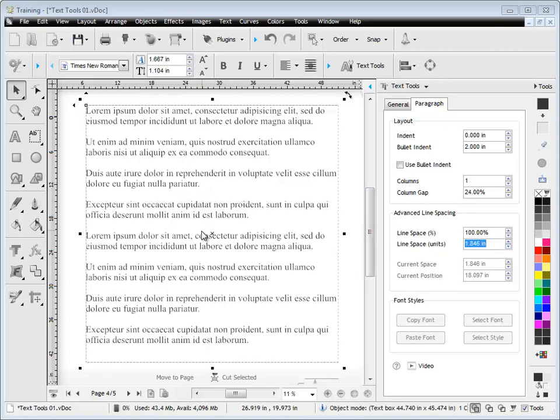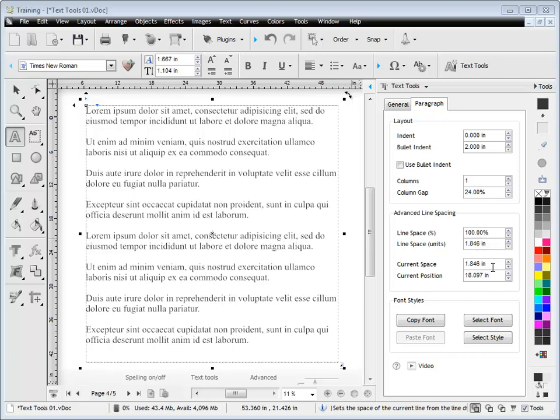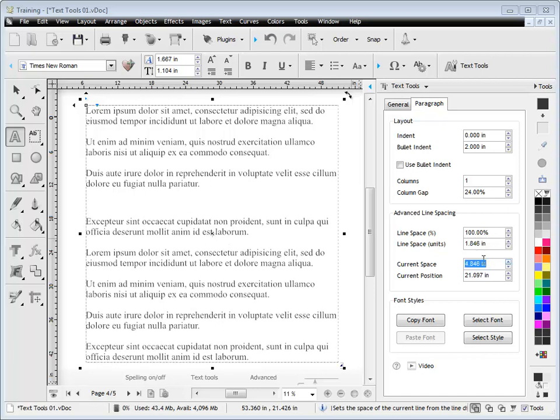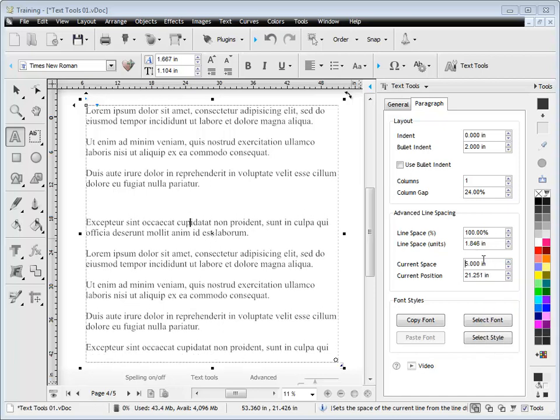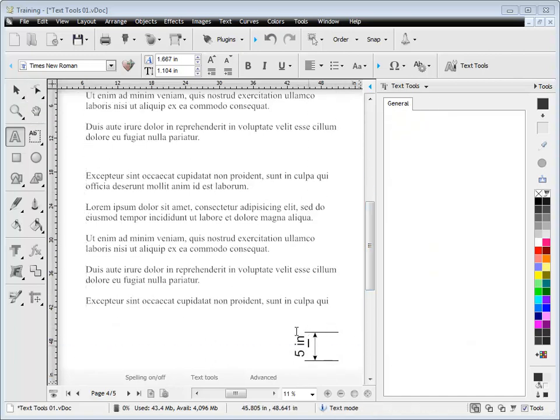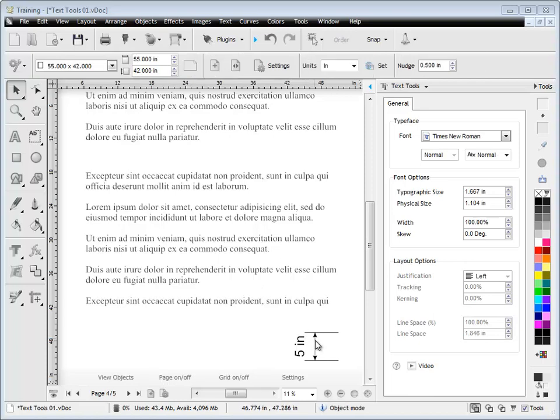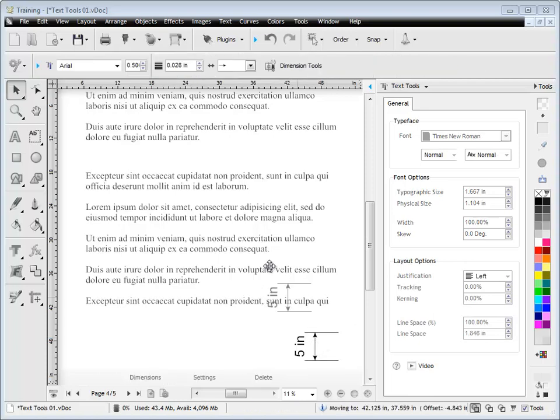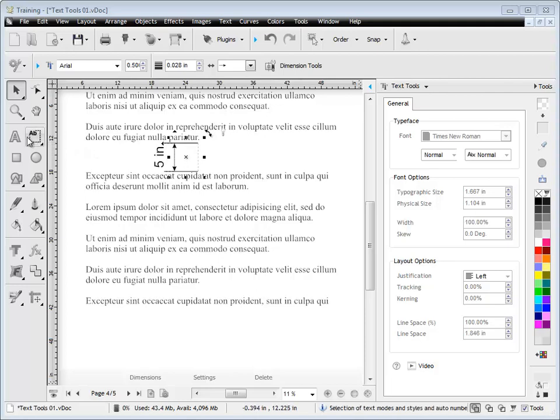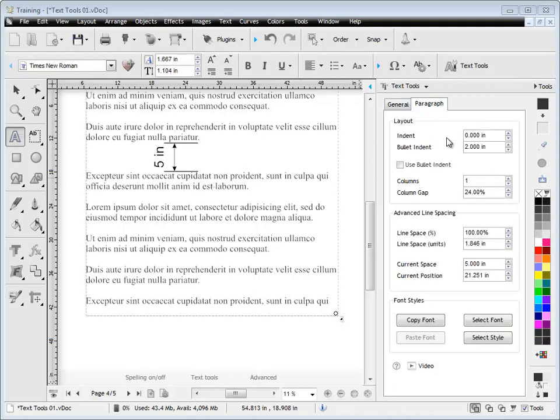Now you may want to actually set line spacing between lines, you can actually do that. You simply select in text mode and you set the current space and as you can see only this line of text is moving out. Now set that to five inches, I've just drawn a dimension here previously, let's grab that dimension and you'll see that I've set it at five inches and that is actually the line space between the two lines as you can see there.